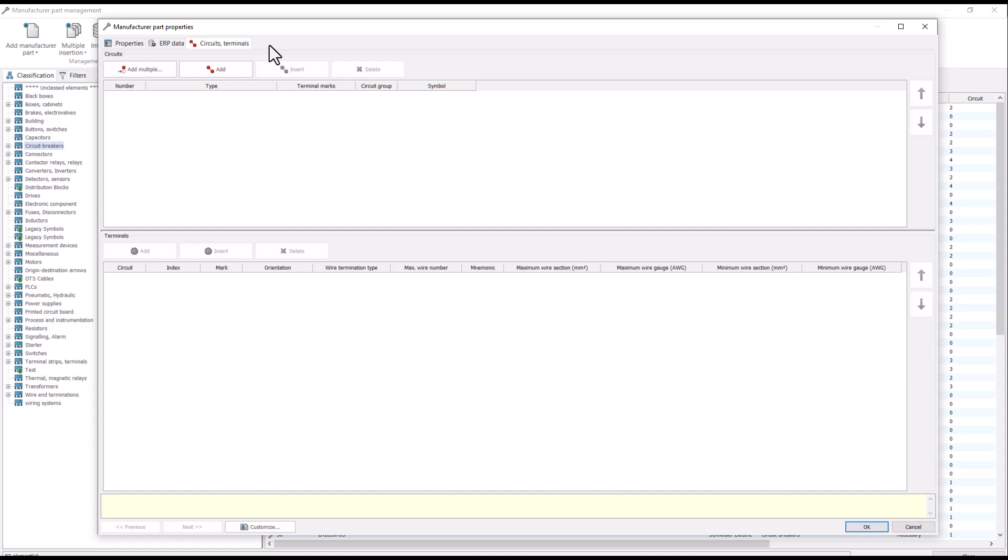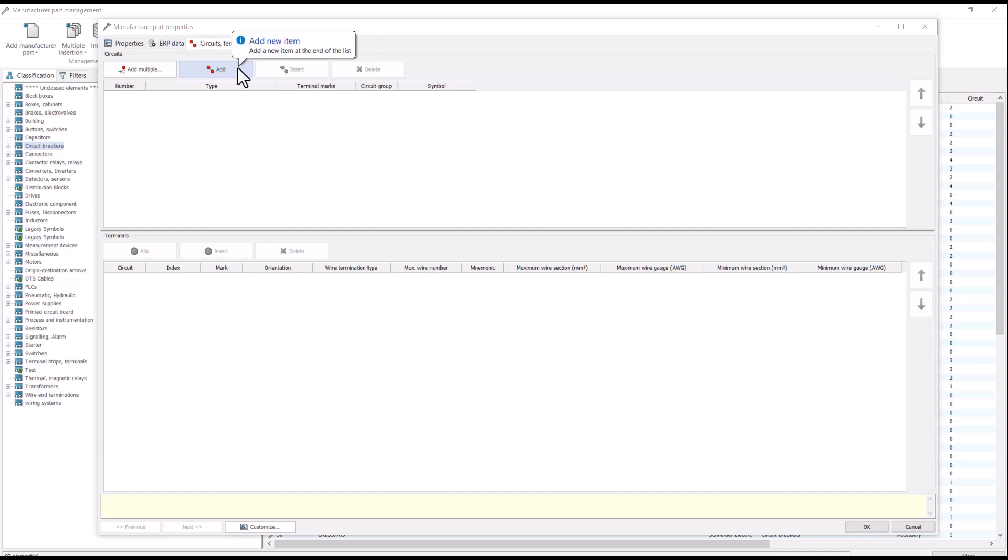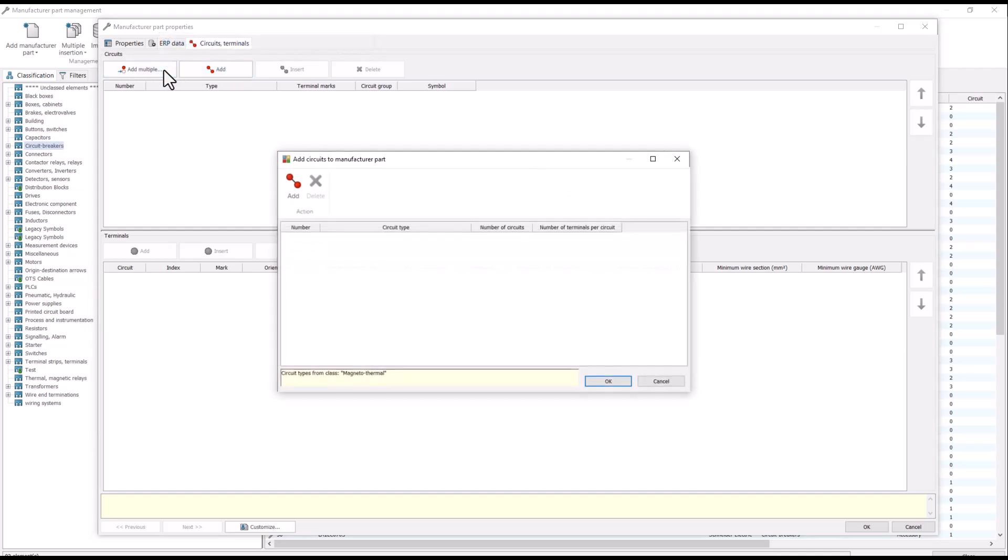The circuits and terminals tab is used to add circuit and terminal information about your manufactured part. You can add multiple circuits at once or one at a time. For our example, I will add three circuits at once.